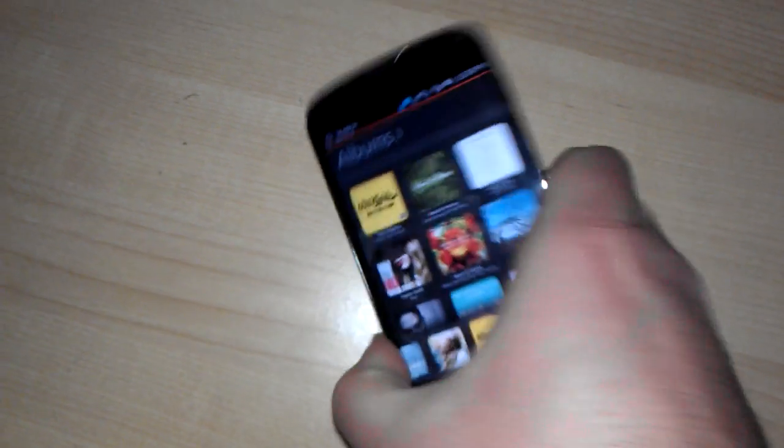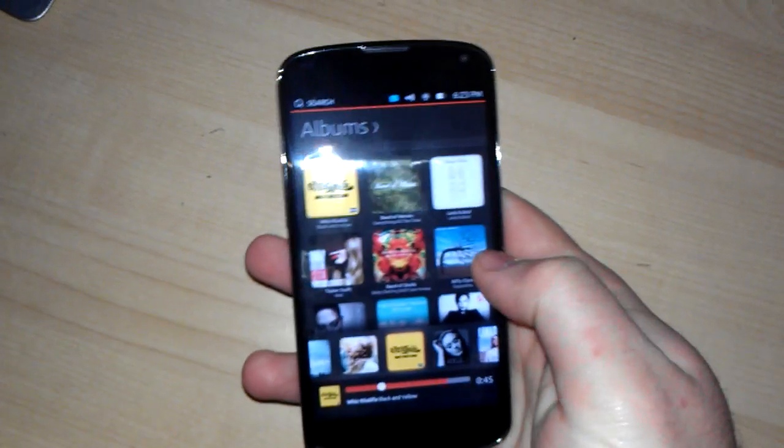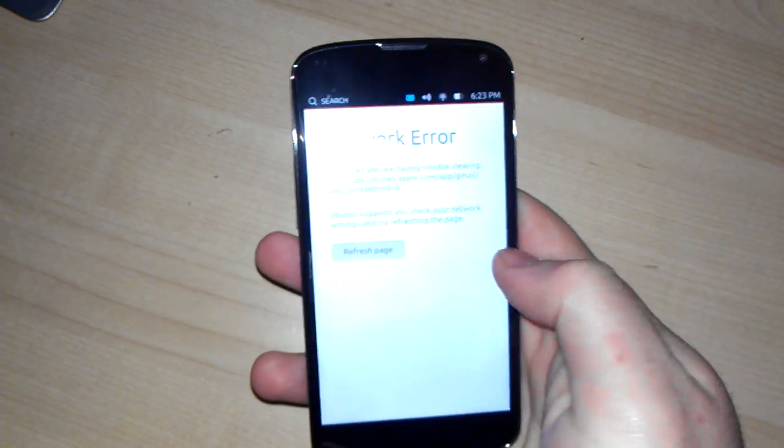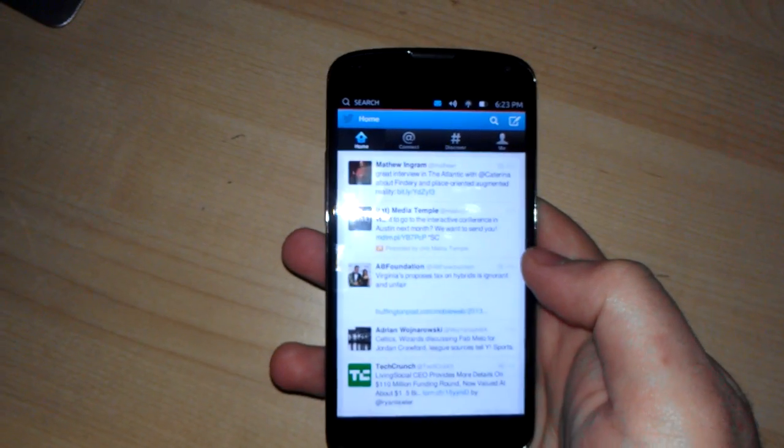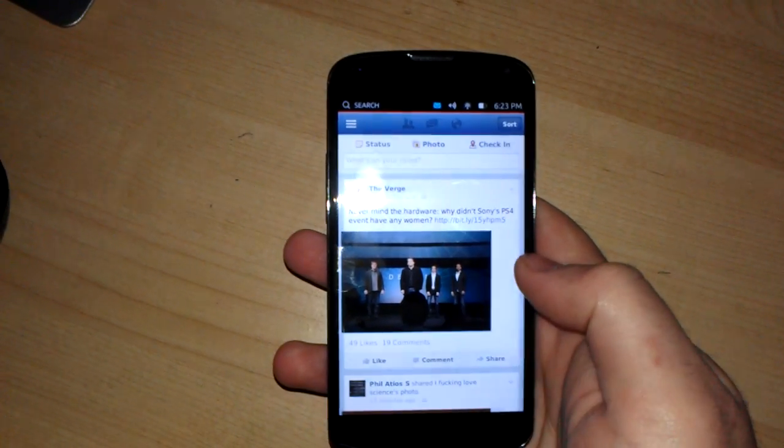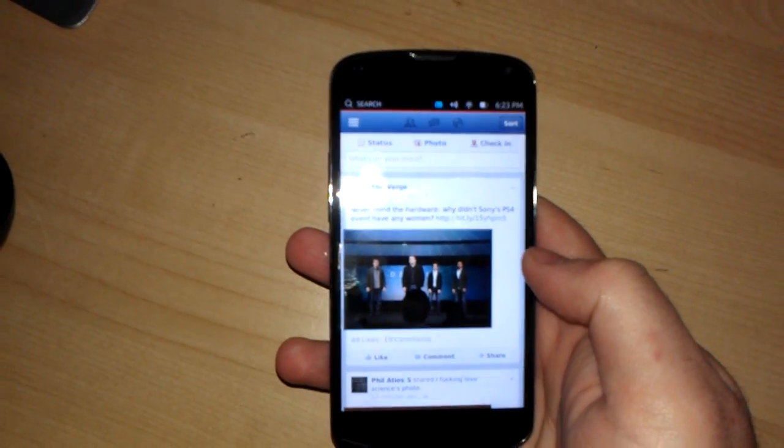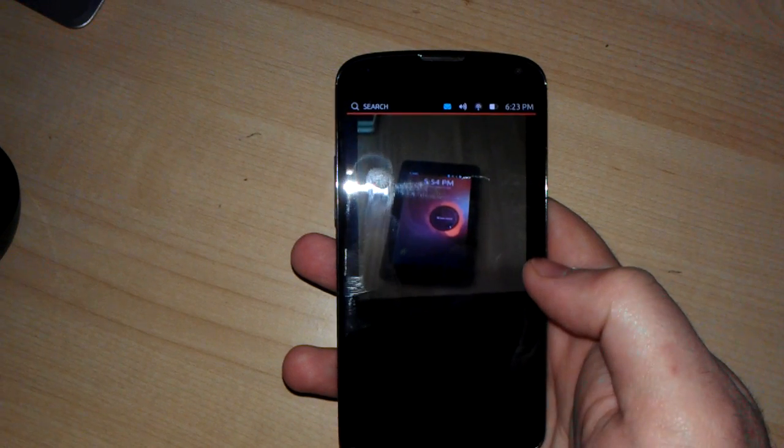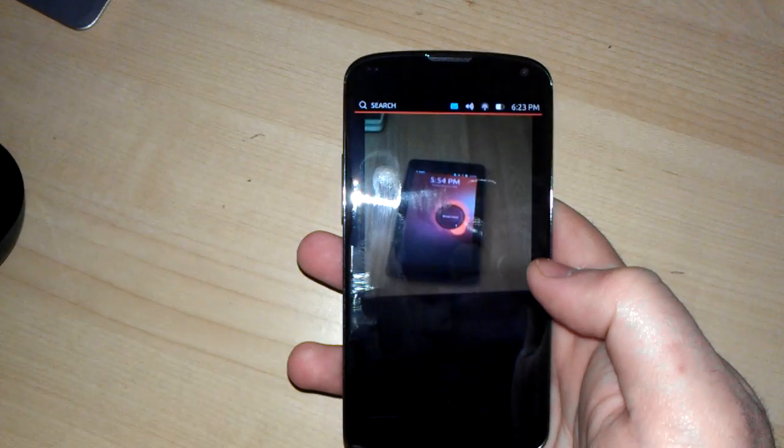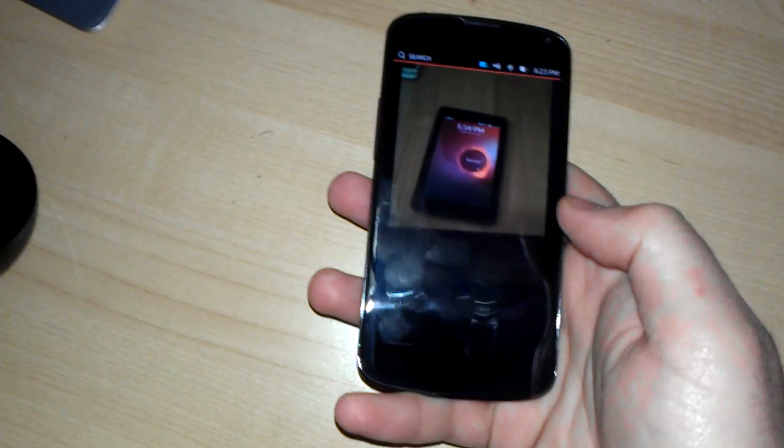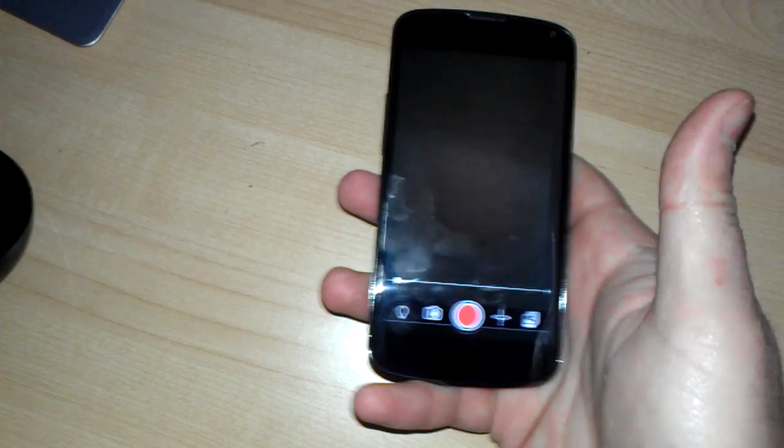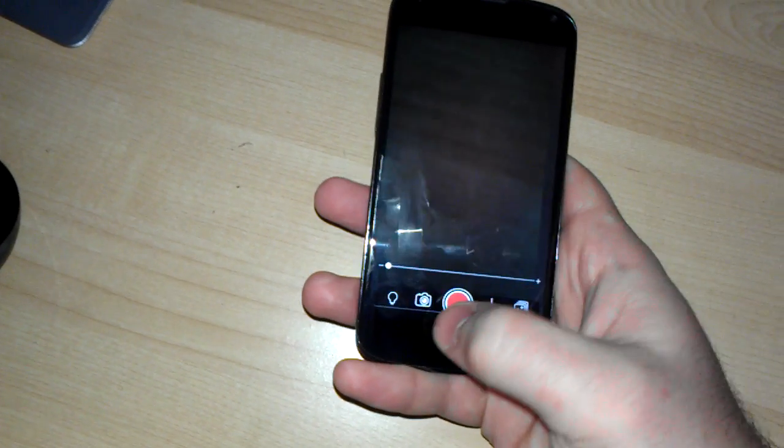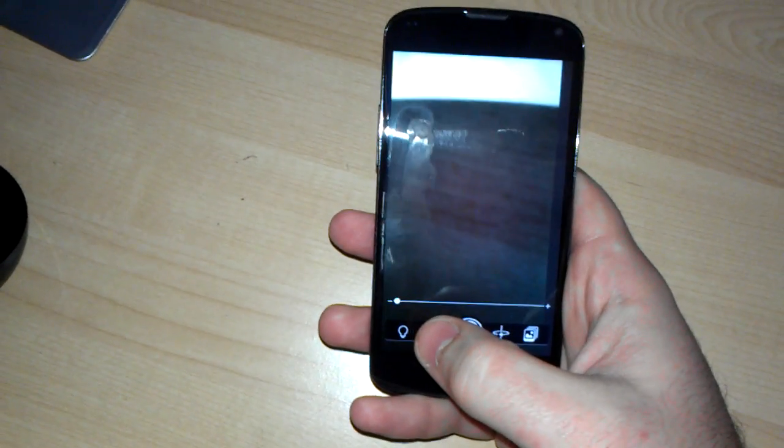As you can see, things run much smoother on the Nexus 4. It's a more powerful device than the Nexus 7. So switching through, you can do things a lot easier.